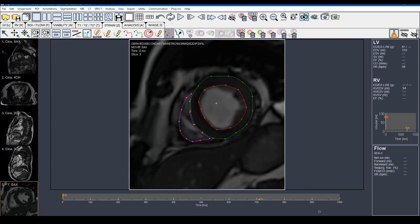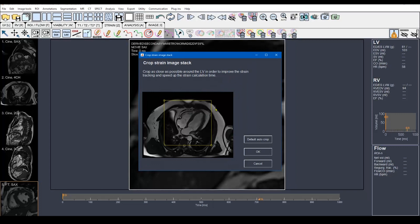Drawing the RV endocontour at the basal slice, then for the mid ventricle, and for the apex. Now we have finished drawing the endocontours and epicontours for the LV and RV in the short axis view. If you want to calculate only the circumferential and radial strain you are now ready to move to the next step. But if you want to calculate the longitudinal strain as well, you have to draw the endo and epicontours in the three long axes. The registration is just done, so I will move to calculate the longitudinal strain — from Strain and then Start Feature Tracking Long Axis Analysis.